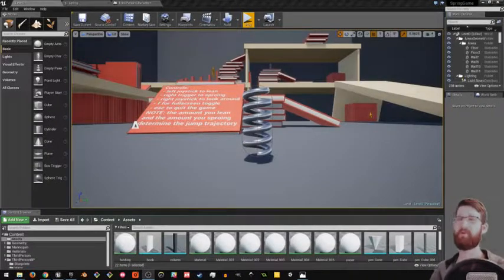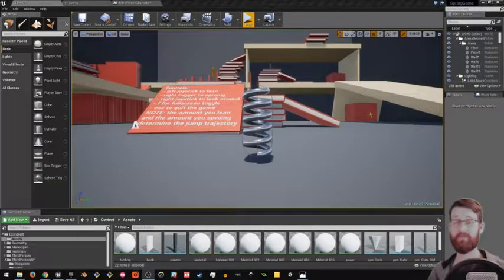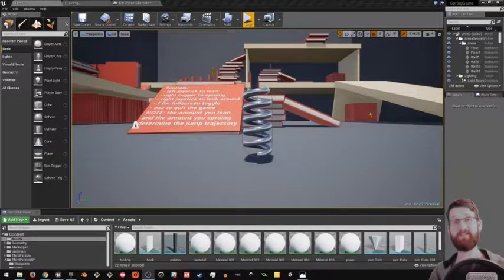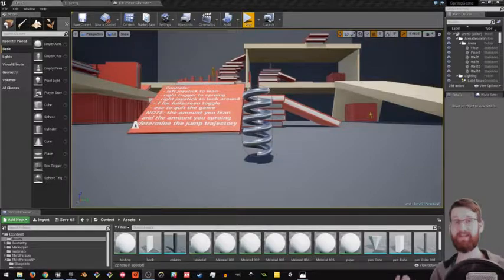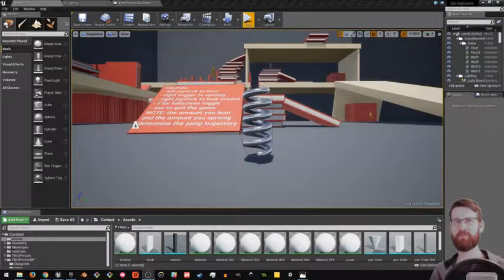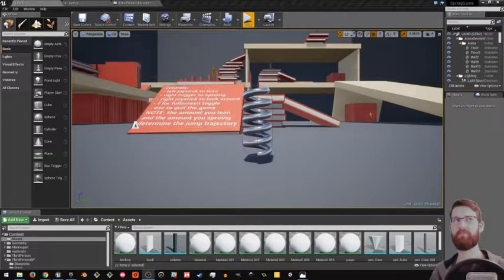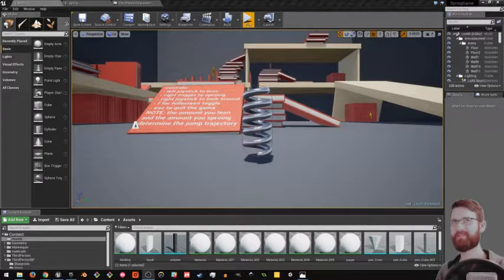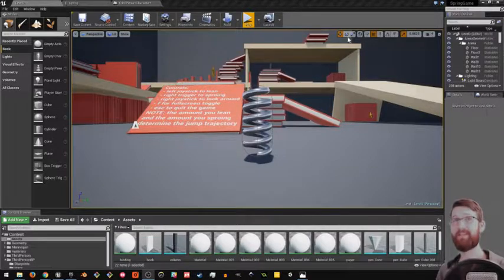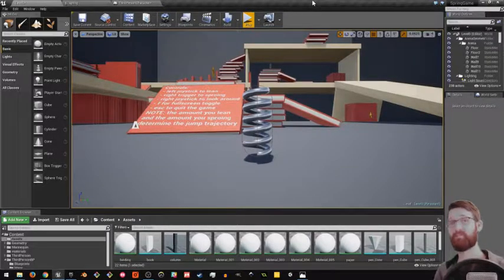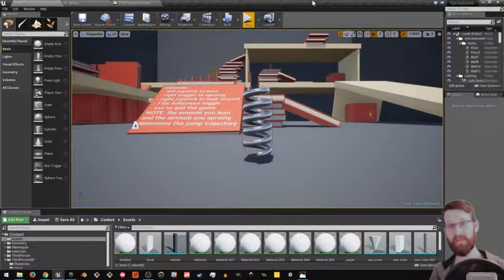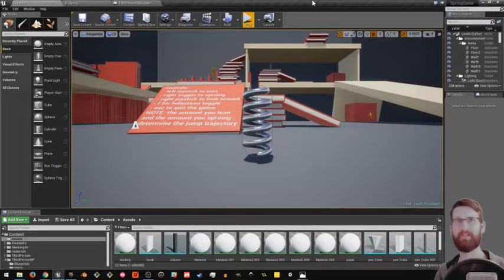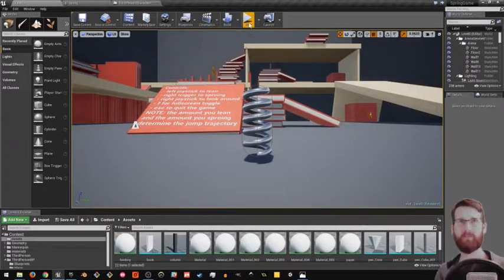Hey everyone, welcome to an episode of Math and Games, where I, Matt, am going to show you some math that I used while making some games. Today we're looking at a spring game I made.